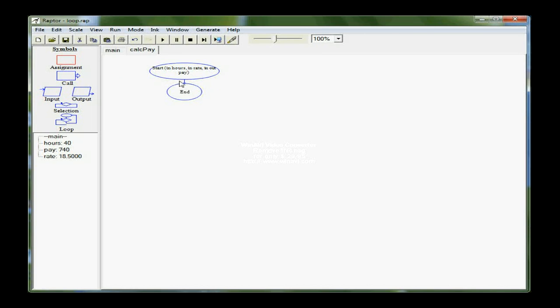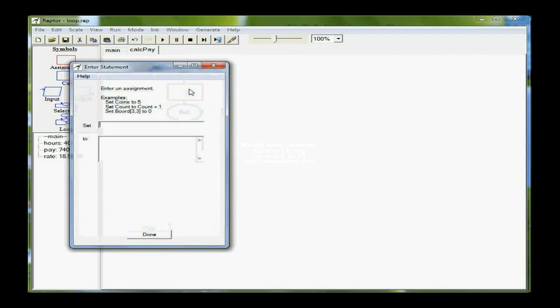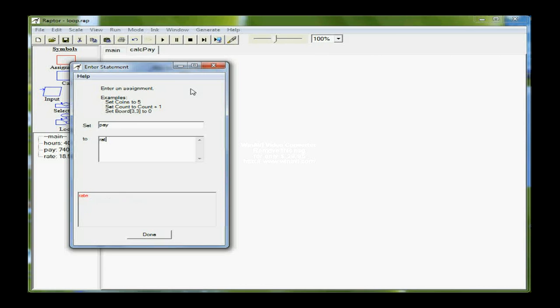I only need one symbol in here because the actual calculation is the same. It is that pay is equal to rate times hours.